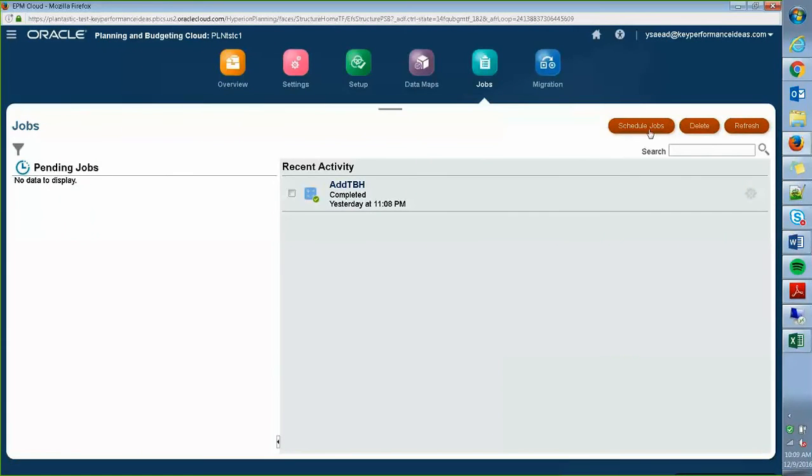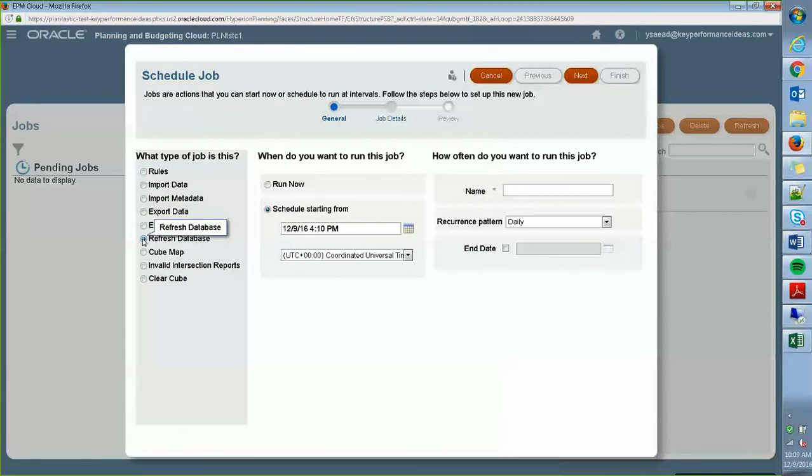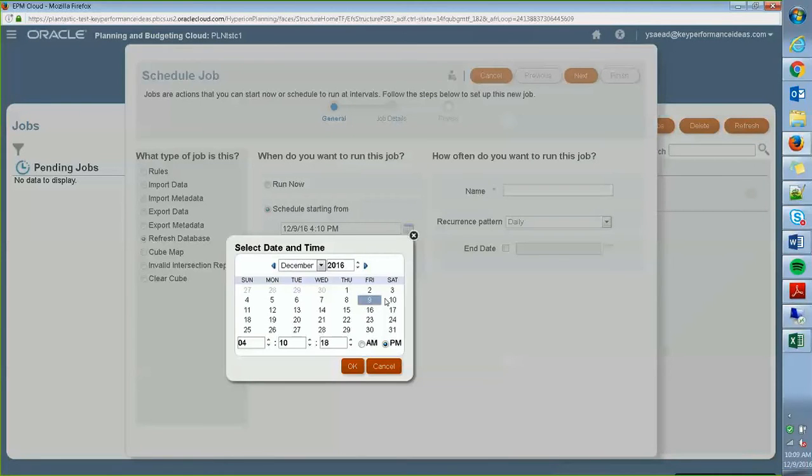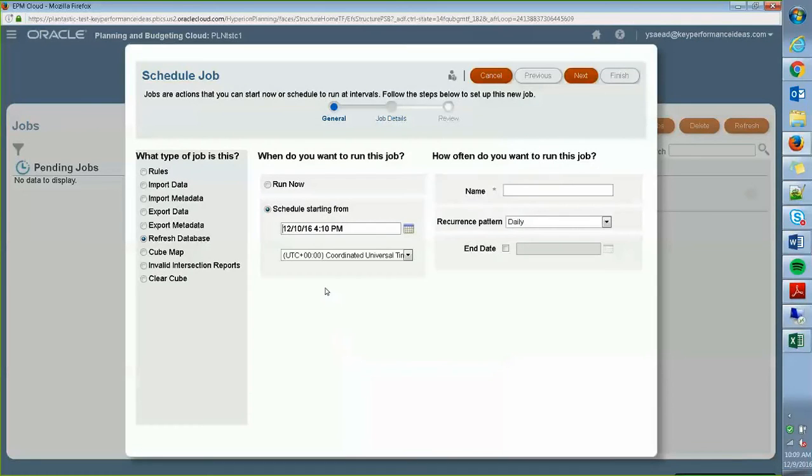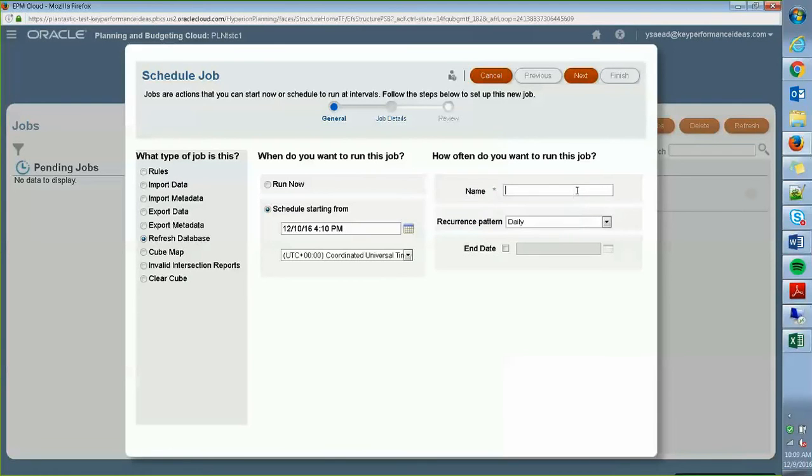And then I'm going to schedule this job using the refresh database option here. And I want to schedule it to run tomorrow on a Saturday where no one is working. That time. Sure.